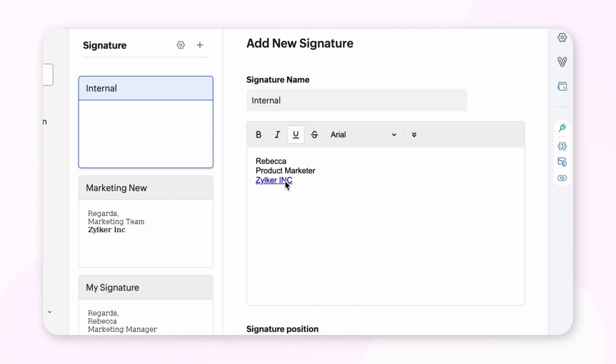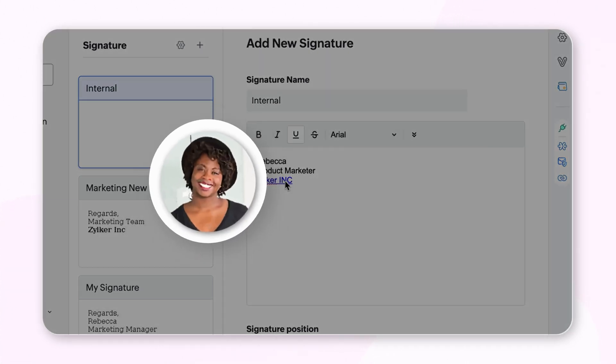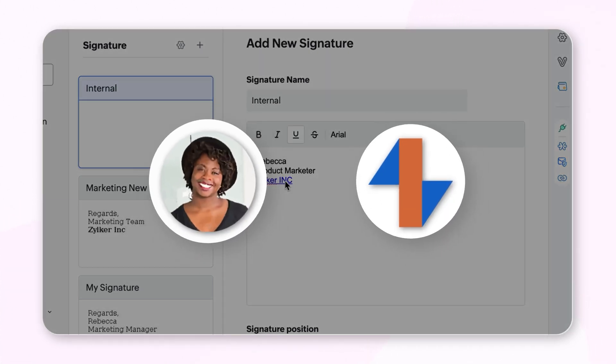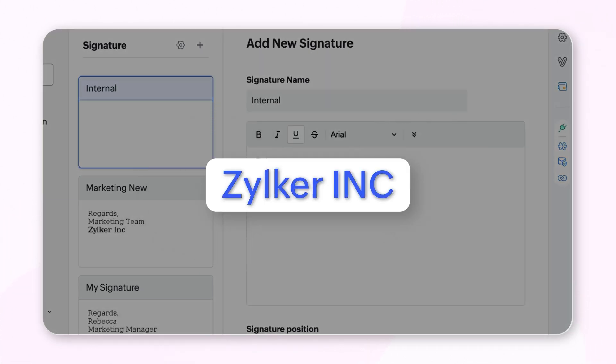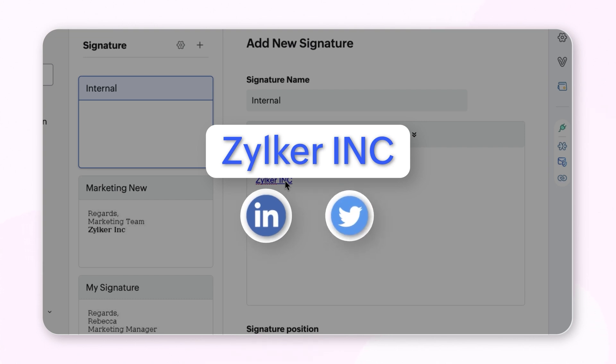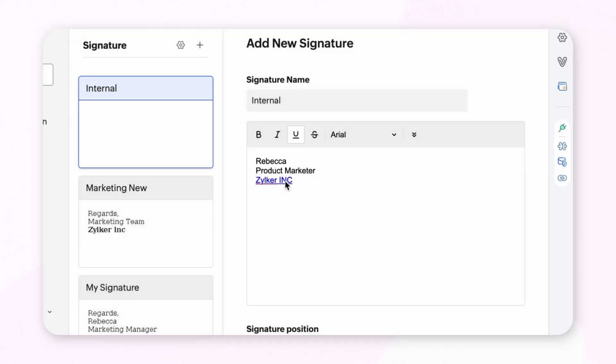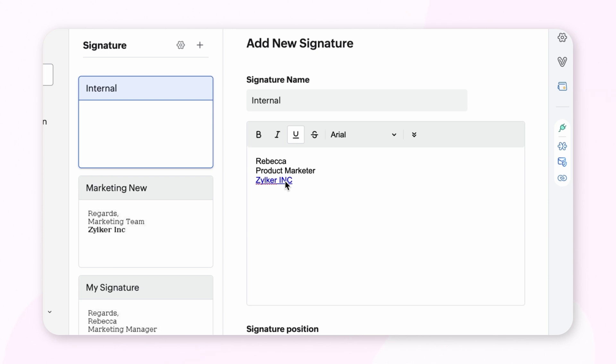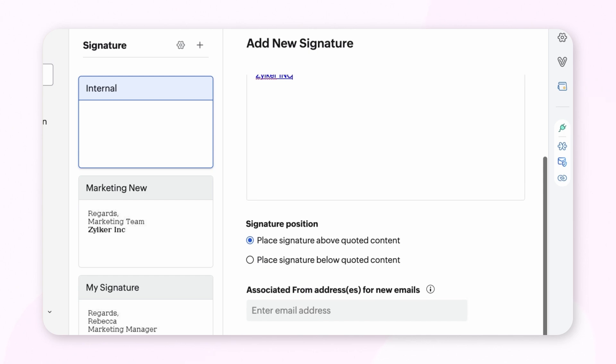You can insert images, logos, hyperlinks to your social media handles and corporate website addresses, and format these elements to suit your preferences. When you finish composing your email signature, you can choose the position of your signature.